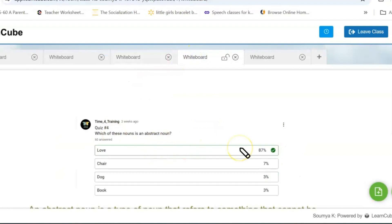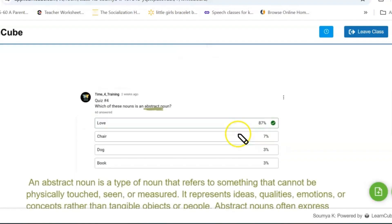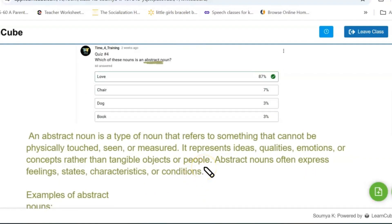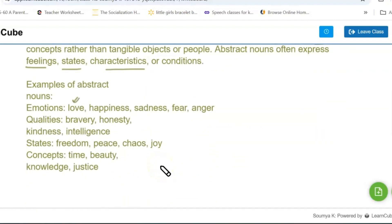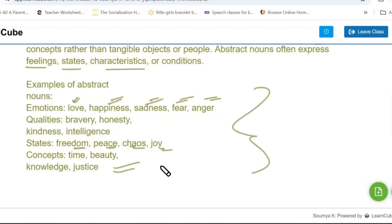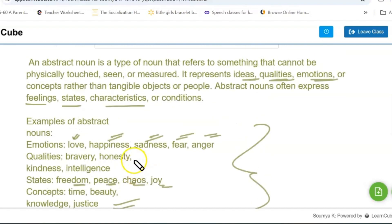The next question: which of these nouns is an abstract noun? An abstract noun is a type of noun that refers to something that cannot be physically touched, seen, or measured. It represents ideas, qualities, and emotions. Examples: love — it cannot be seen, though it can be felt — happiness, sadness, fear, anger, bravery, honesty, kindness, intelligence, freedom, peace, chaos, joy.